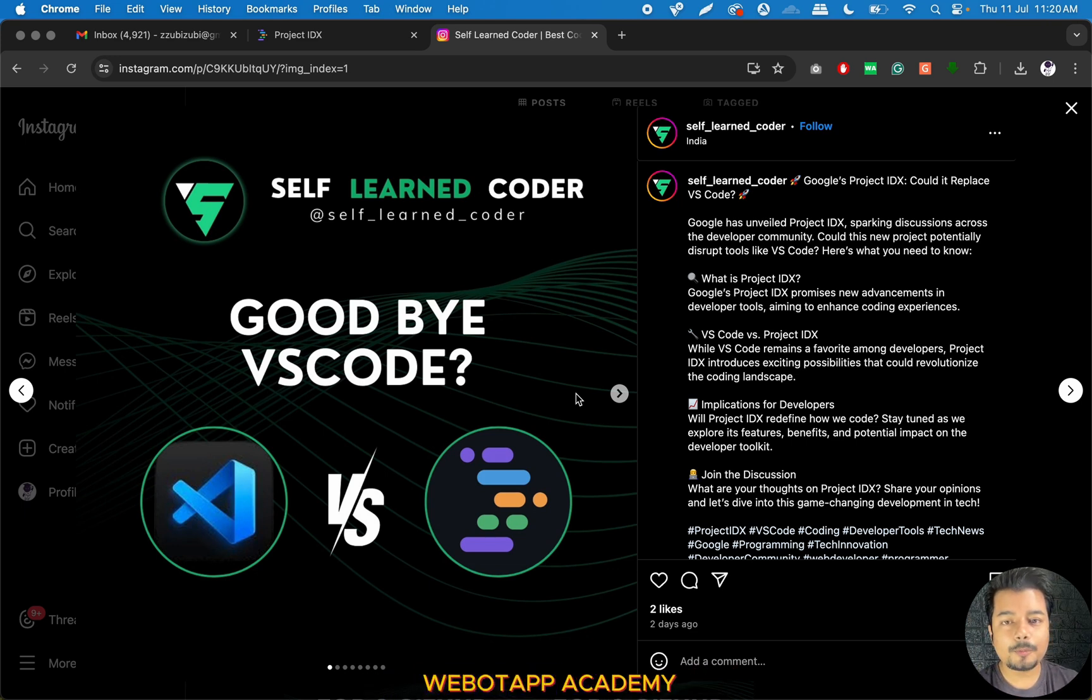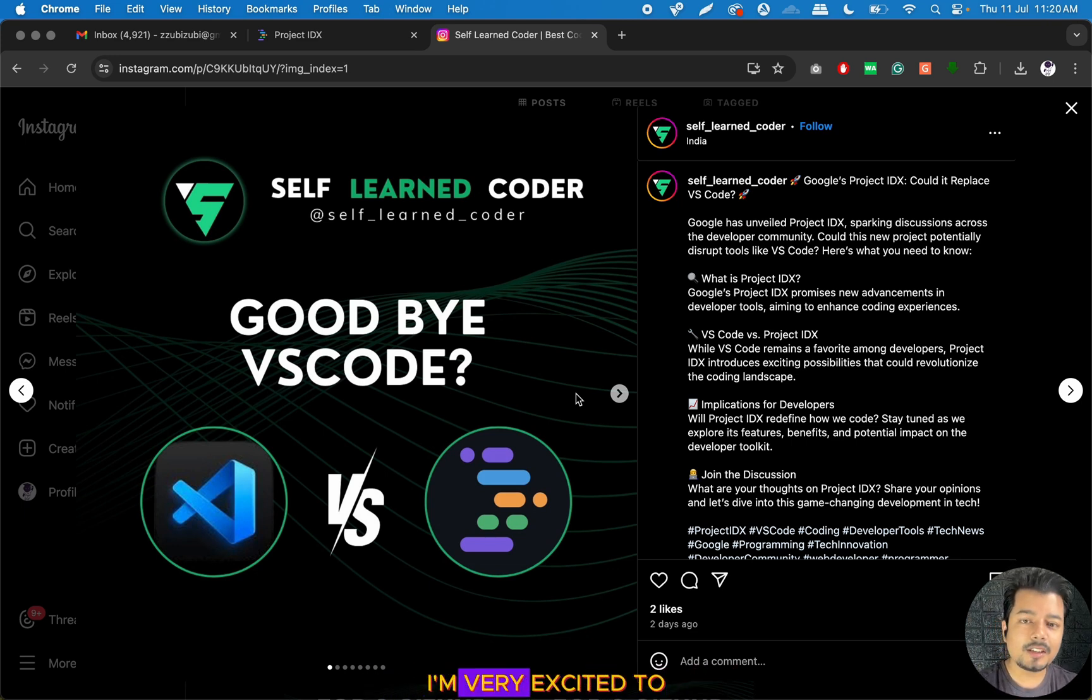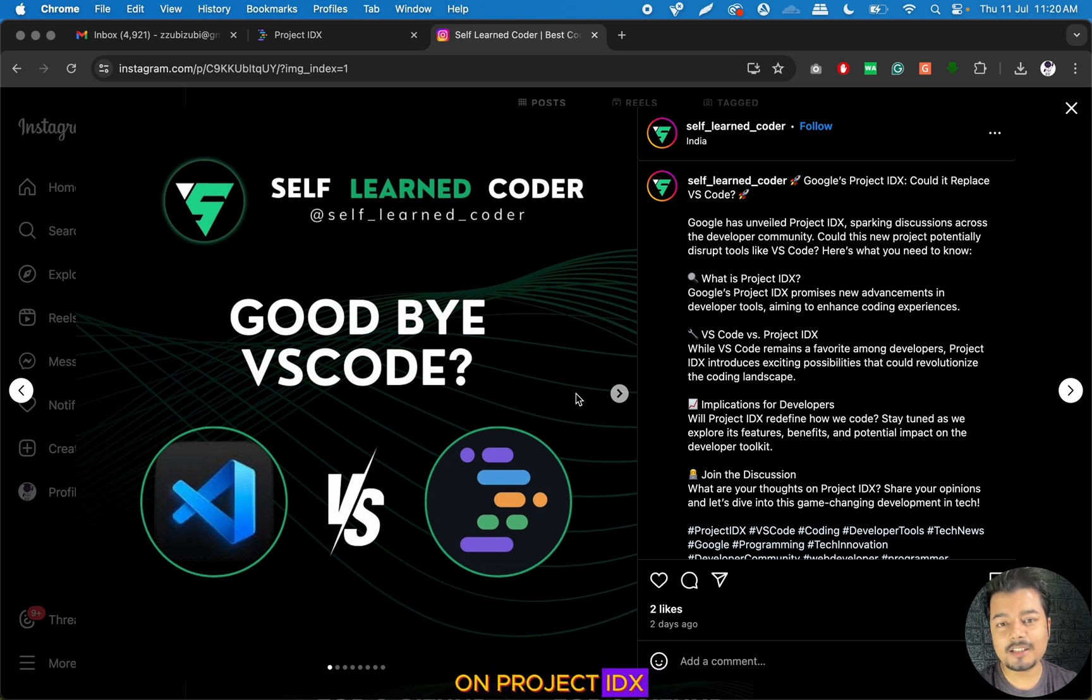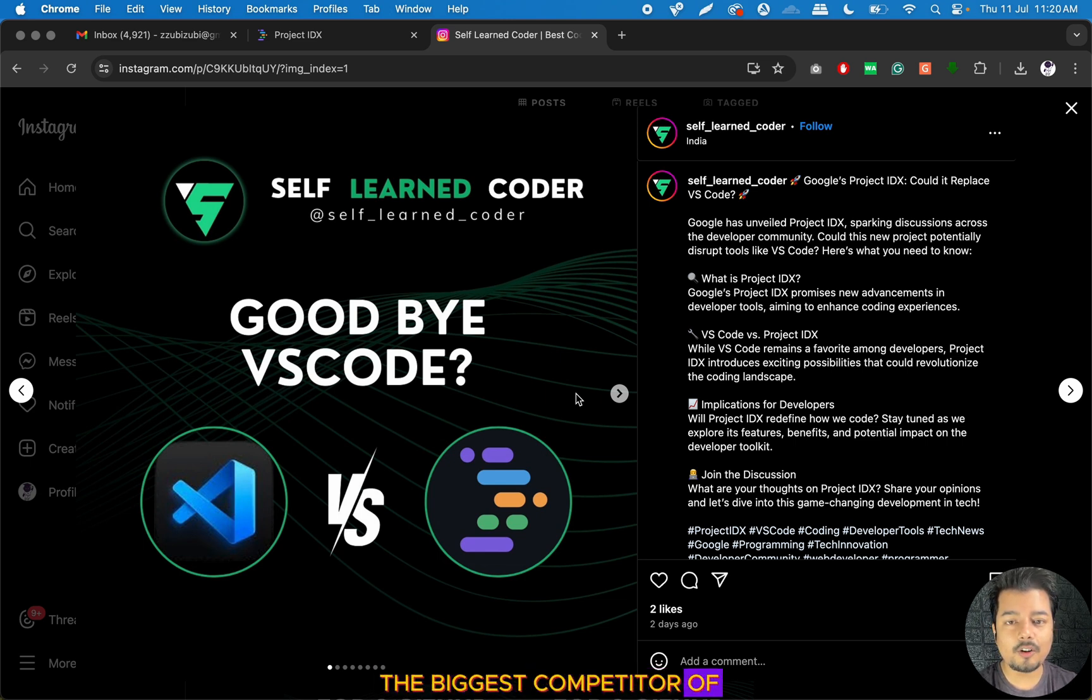Hello everyone. Welcome to ViverDev Academy. I am Pawan and today I am very excited to let you know that I have started a new series on Project IDX, which is one of the biggest competitors of Visual Studio Code.